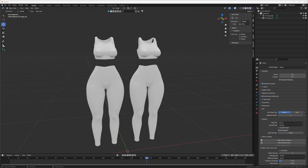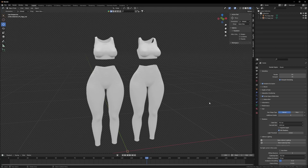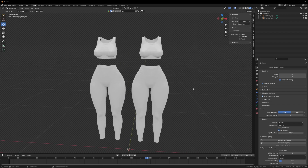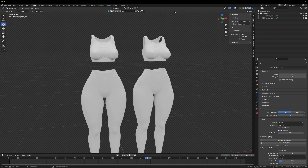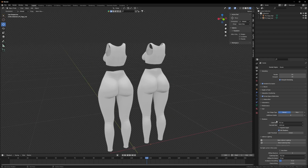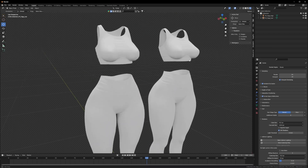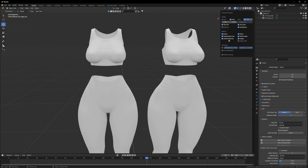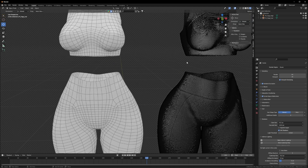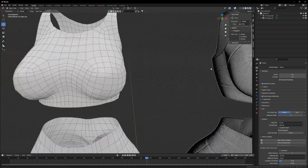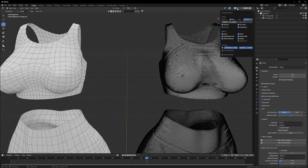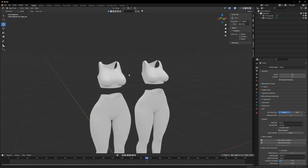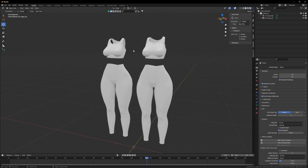Hey guys, I'm gonna be showing y'all what high to low poly baking is and how to do it in Substance Painter. Here are two of the same outfits in Blender — one is only 5,000 polygons and the other is around 7 million polygons. As you can see, you can probably not even spot the difference at all. In wireframe mode here's the low poly compared to the high poly, and out of wireframe they look pretty much exactly the same.